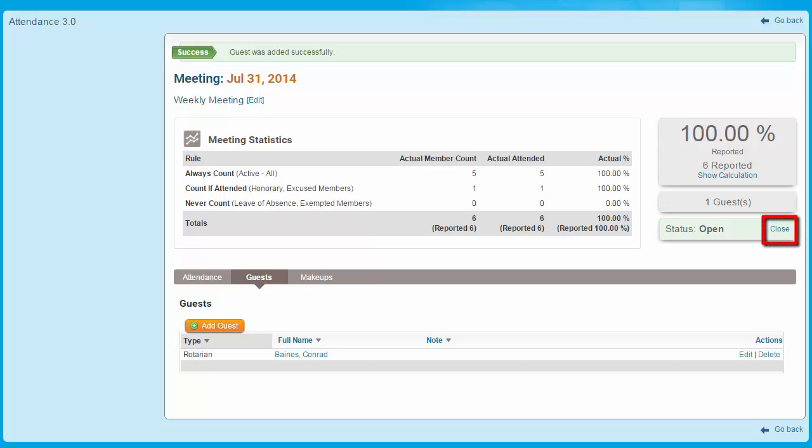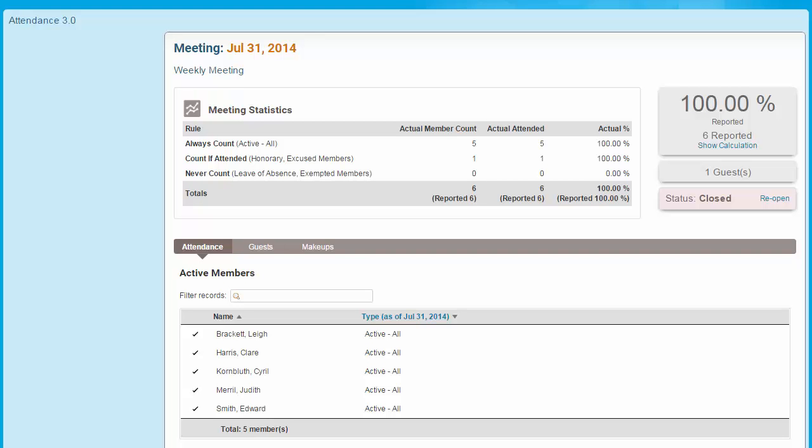When you have finished adding members and guests to the meeting, you may close the meeting. Doing so automatically sends your attendance information along to your district, but only if your district is using Clubrunner. You may reopen the meeting to correct attendance mistakes at a later date.